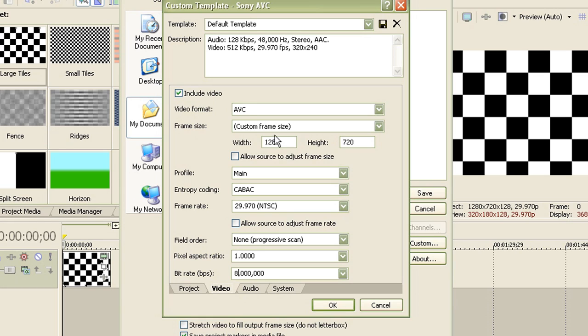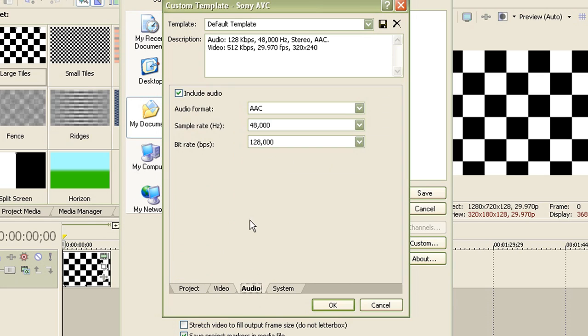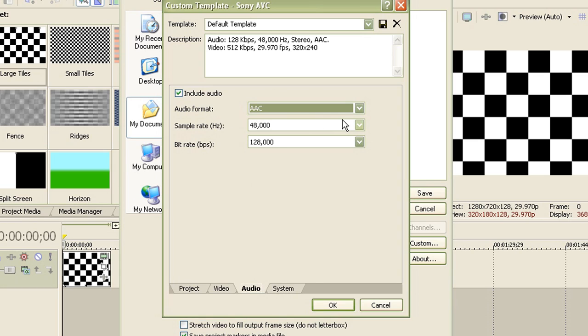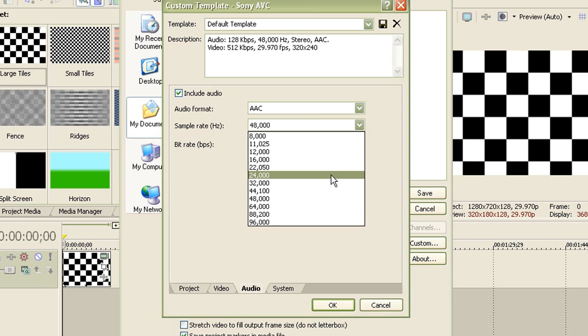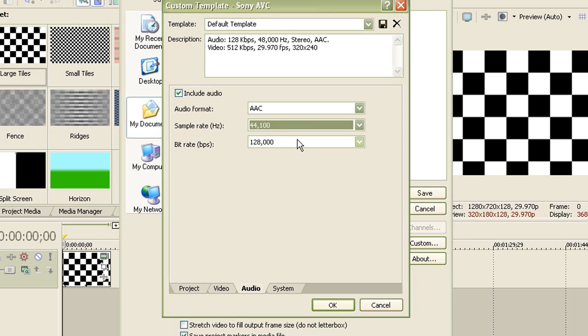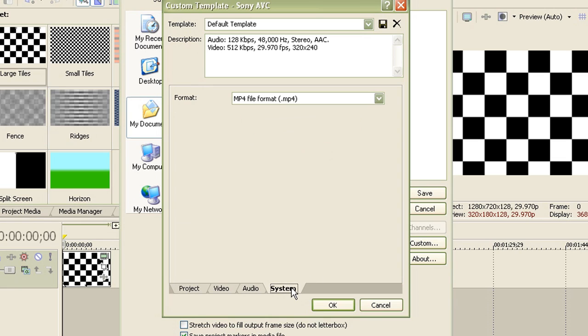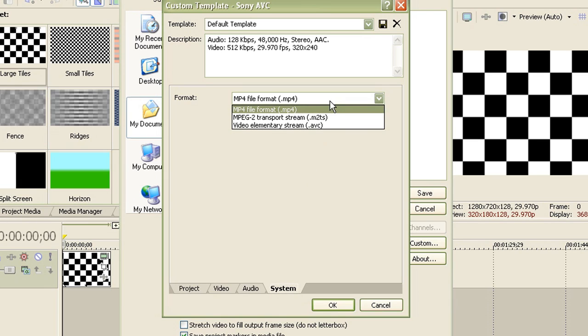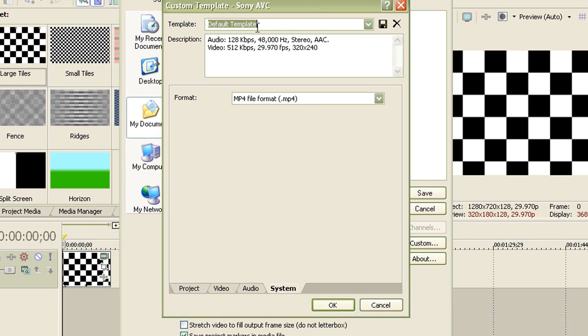Alright, so here's the same: video format AVC, frame size 1280 by 720 pixels, profile main, entropy coding CABAC, frame rate 29.97 NTSC, field order non-progressive scan, pixel aspect ratio 1.000, bit rate 8 million. Now once you're done, go to audio and make sure this is AAC because this again is YouTube's requirement. Now for the sample rate, select 44,100 hertz, and for the bitrate just leave it like that. Now for the system, leave it as MP4 and now name it, and I'm gonna name it as YouTube MPEG4 template HD. Now enter that, save it, and click OK.